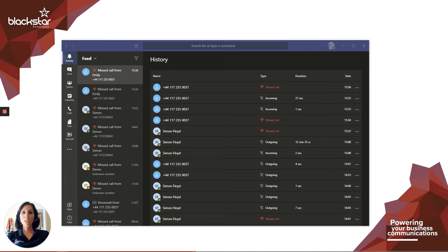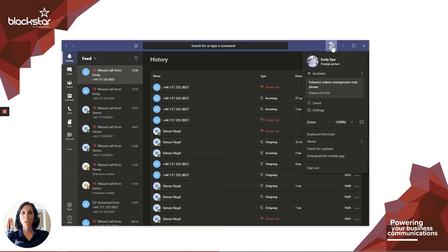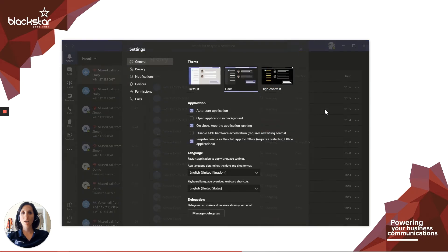To set a secondary ringer, open your profile. Click on your profile picture or avatar at the top right-hand corner of Teams. Click on Settings and Devices.